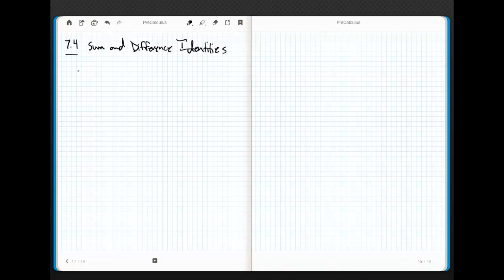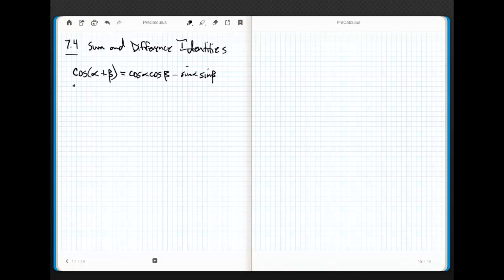We need a way to start adding angles. If I'm going to do the cosine of the sum of two angles — which I'm going to call alpha and beta — then there's a formula, and it's real simple. It's cosine alpha cosine beta minus sine alpha sine beta. If I'm going to do cosine of alpha minus beta, then this is cos alpha cos beta plus sine alpha sine beta.